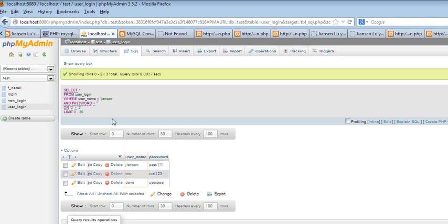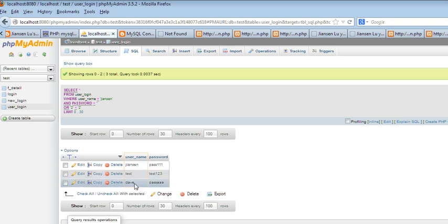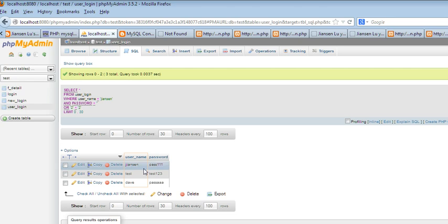So users don't know any password. They can hack into your system. Just use this statement. They can see all the usernames. They just log into your system without any password. So how to prevent this MySQL injection?